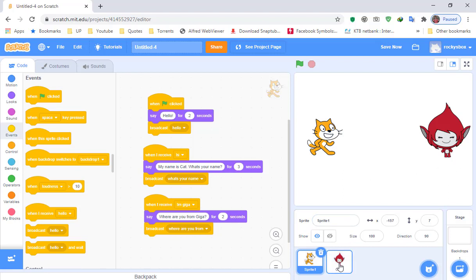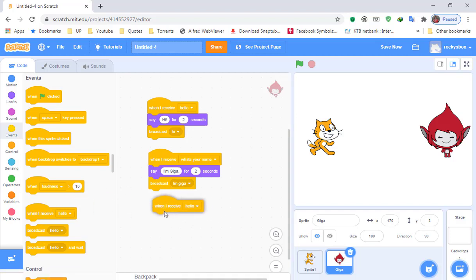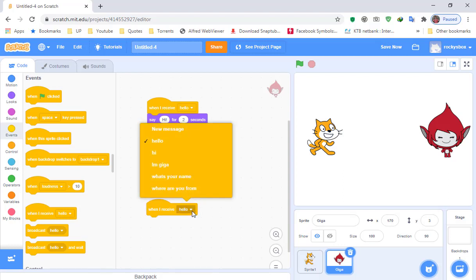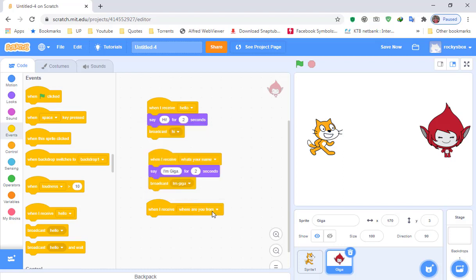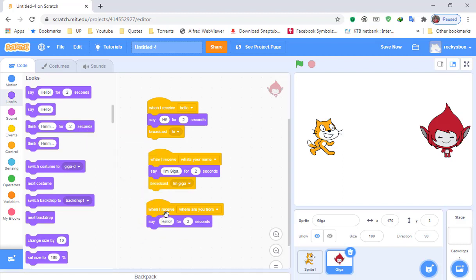Go to Giga and add 'when I receive where are you from.' Since we broadcast that block, we can find 'where are you from.' When Giga receives it, add a say block and have Giga say 'I'm from outer space.'